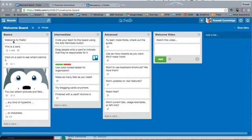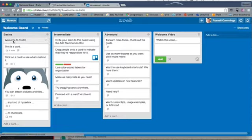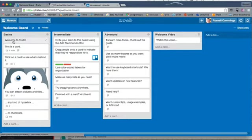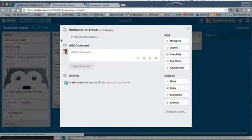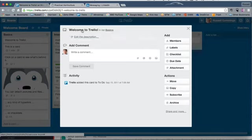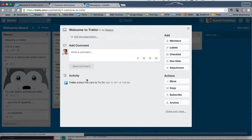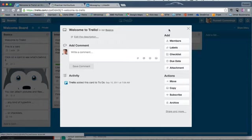Each of these is a card. I'll just click on it so it opens up. This is a card, and we can put the name, description. We can add comments. We can do all sorts of things into it.